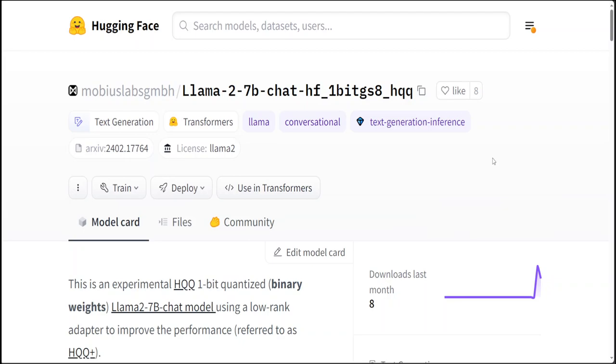This is the one-bit Llama 2 7 billion chat model. They have also done it in two bits. Both of these experimental two and one-bit quantized Llama 2 7 billion models with a low-rank adapter quantized using the proposed HQQ+ approach. This showcases the potential of extreme low-bit quantization in machine learning models.